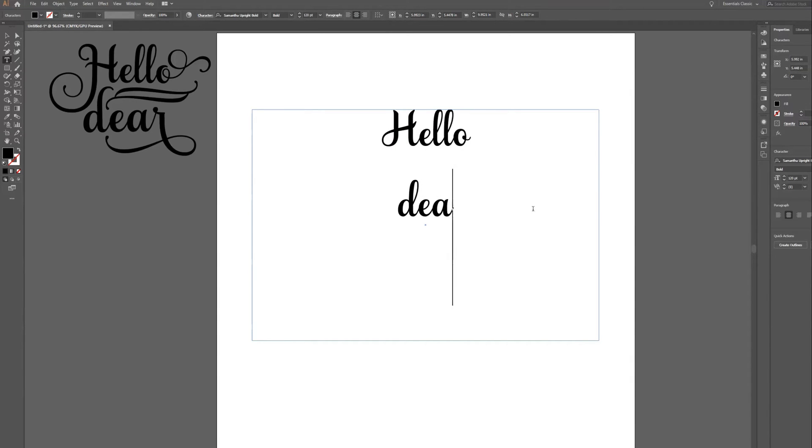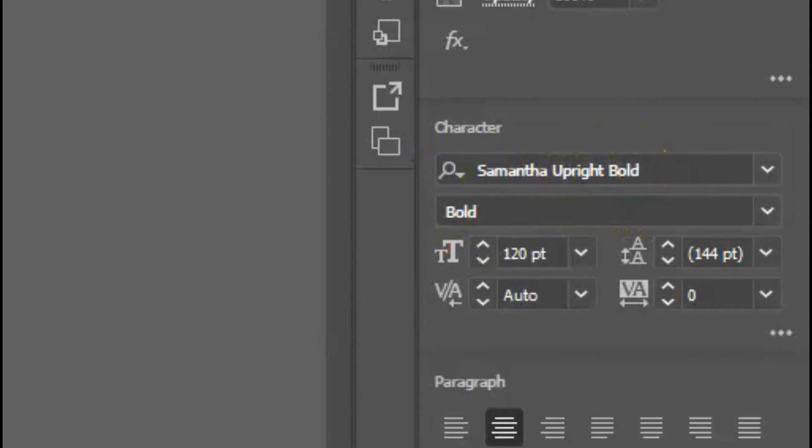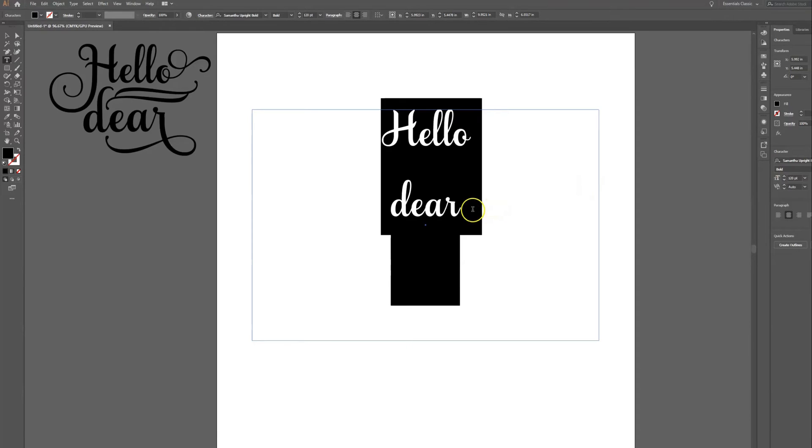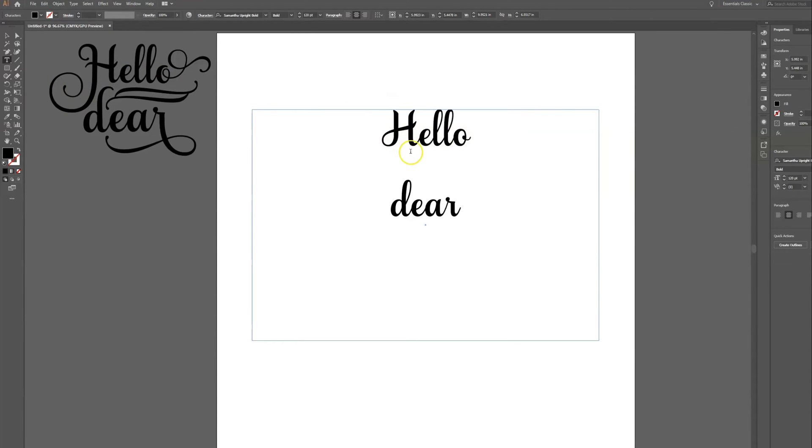For this example I'm just saying hello dear. Now the font that I'm using is called Samantha Upright Bold. This font has tons of these extras that come with it and you can do so many beautiful things with it. Let me show you how you can see those, because when you first type it out it looks like I have none of these extra little curls.